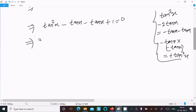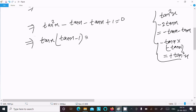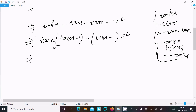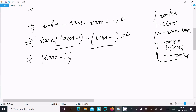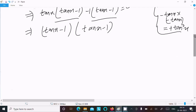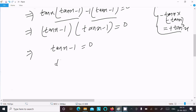Now take tan x common from the first two terms: tan x times (tan x minus 1). Then take minus 1 common from the last two terms: minus 1 times (tan x minus 1). So (tan x minus 1) is the common factor, giving (tan x minus 1) squared equal to 0.